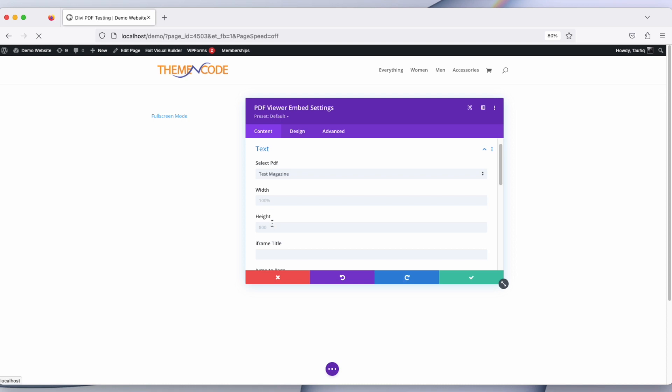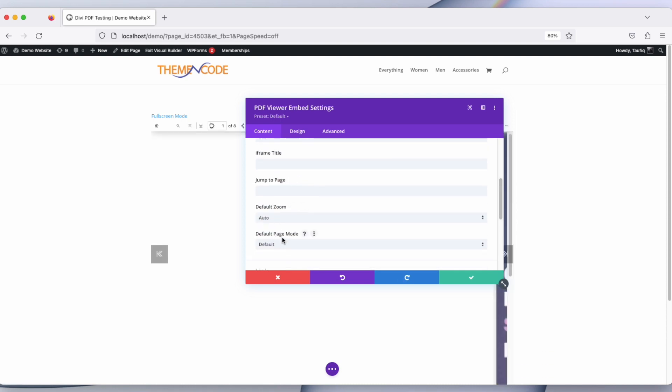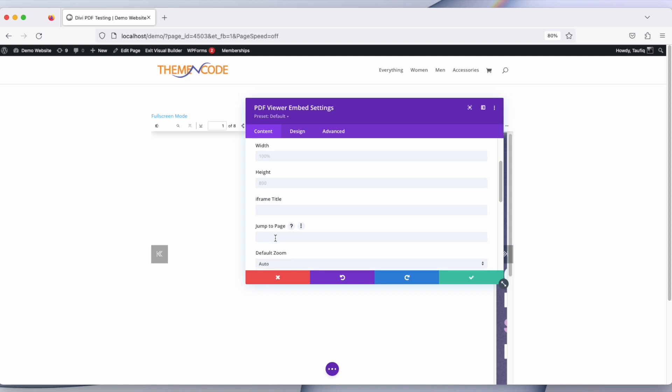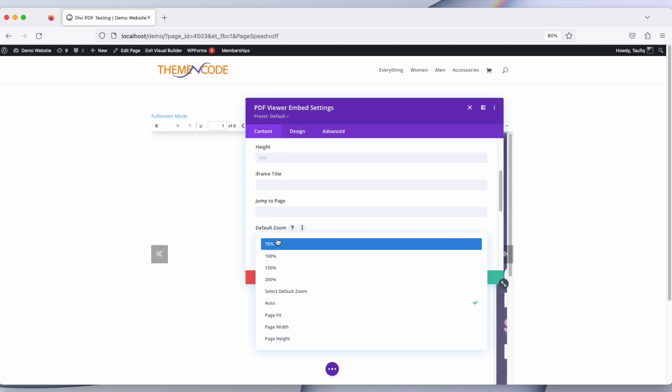Jump to page is a number which the page will start from, and then default zoom you can select to anything - let's say page fit or 100% or anything.